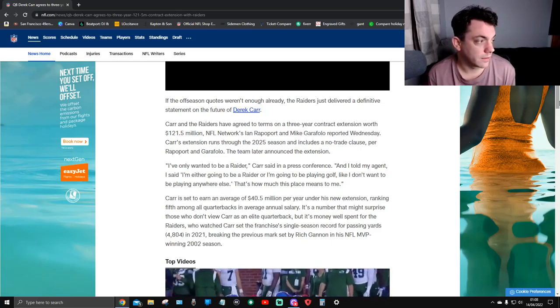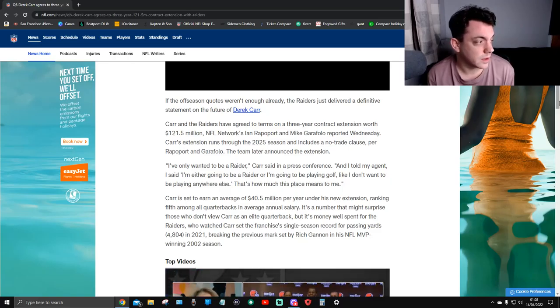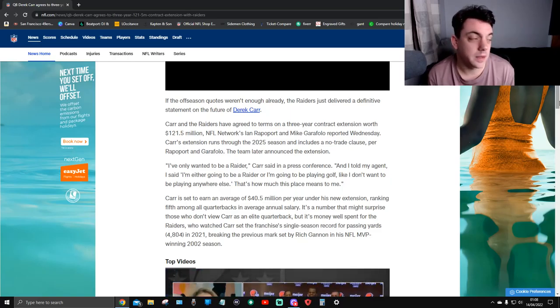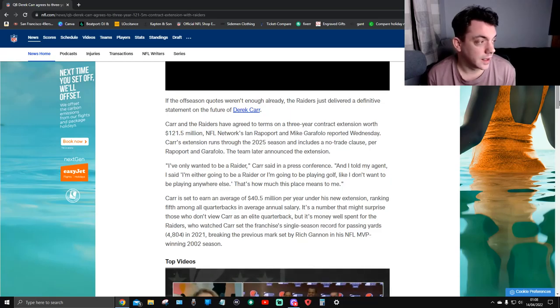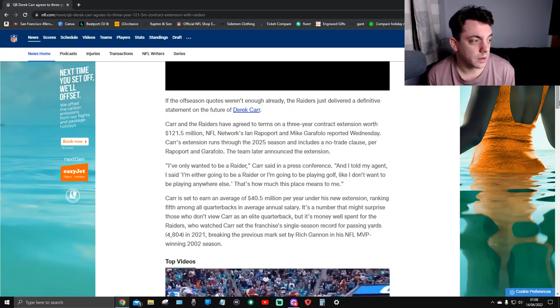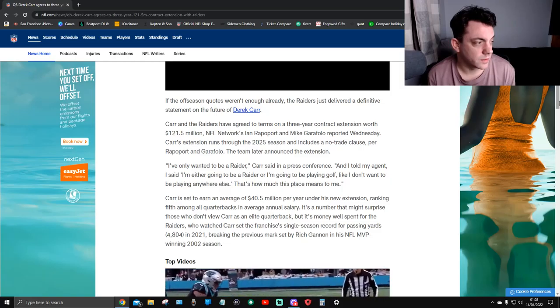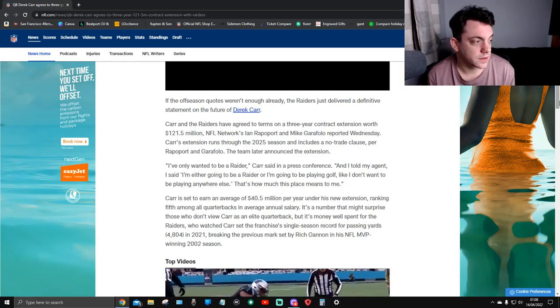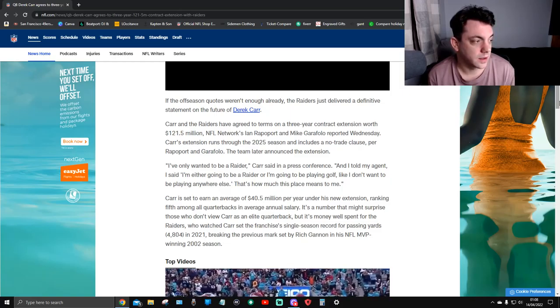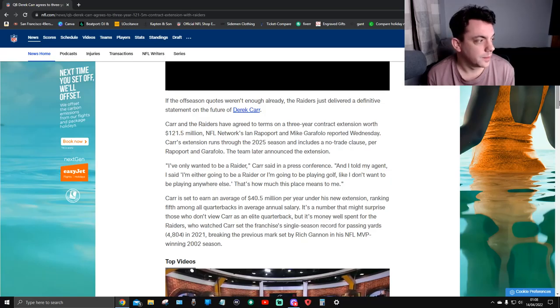Carr and the Raiders have agreed to terms of a three-year extension contract worth $121.5 million, NFL Network's Ian Rapoport and Mike Garafolo reported Wednesday. Carr's extension runs through the 2025 season and includes a no-trade clause.